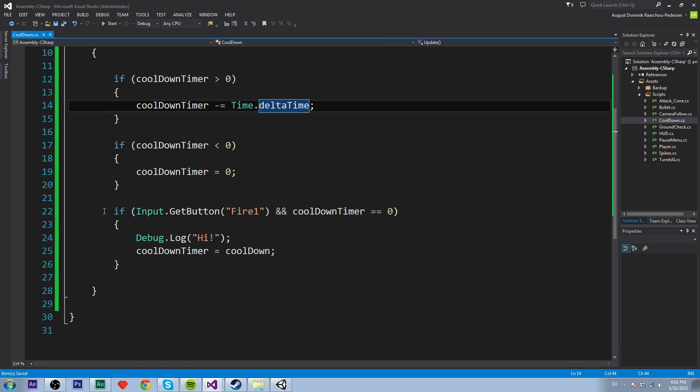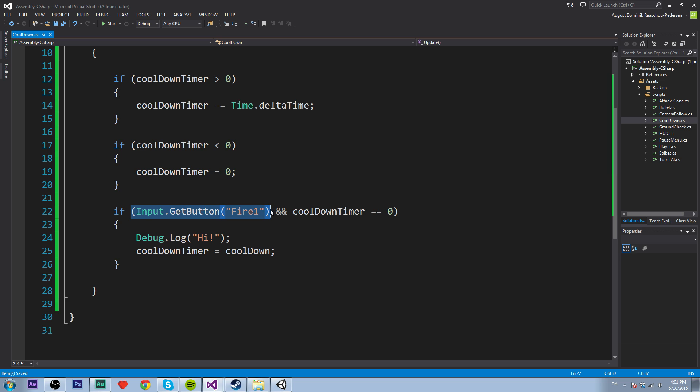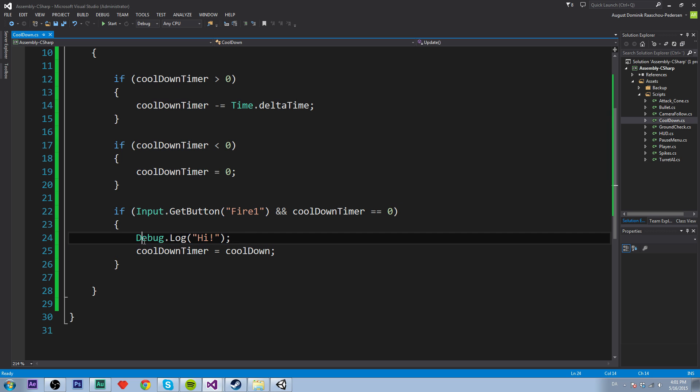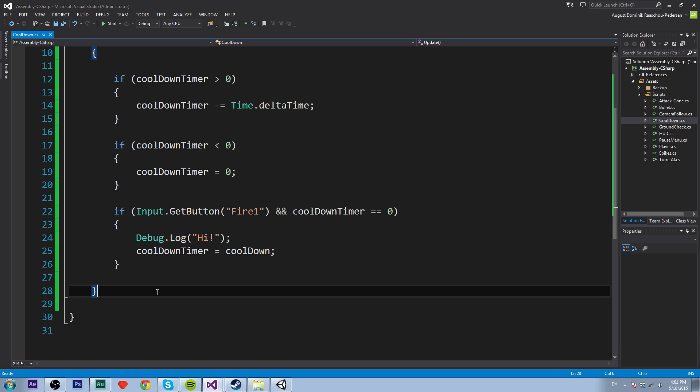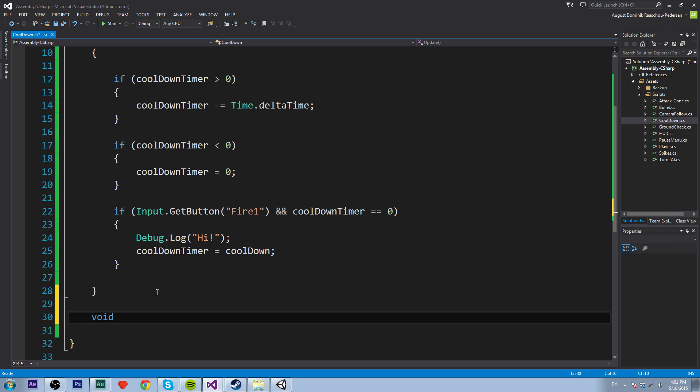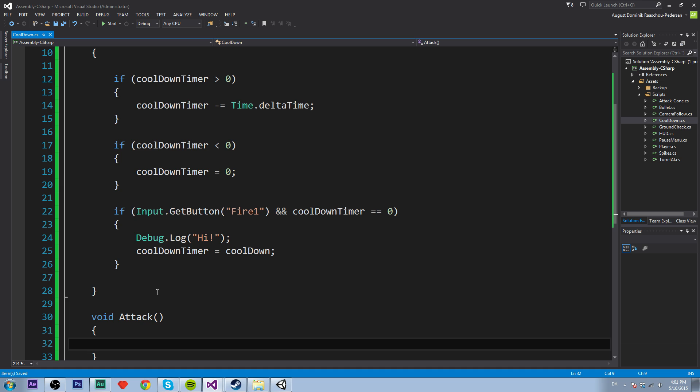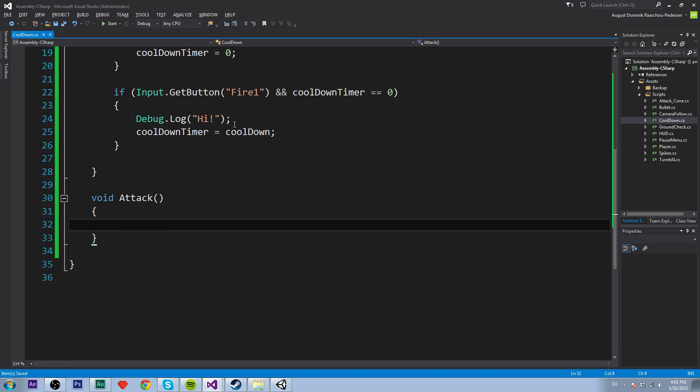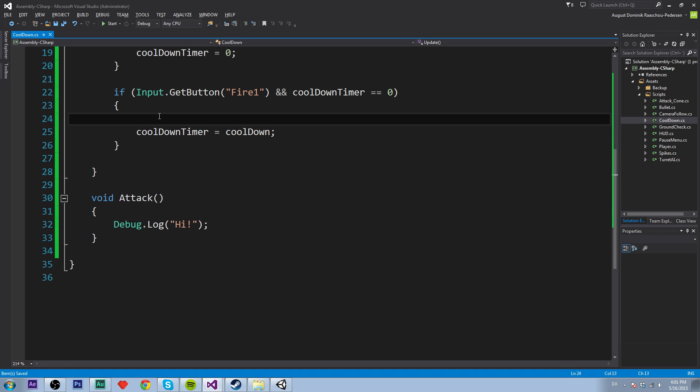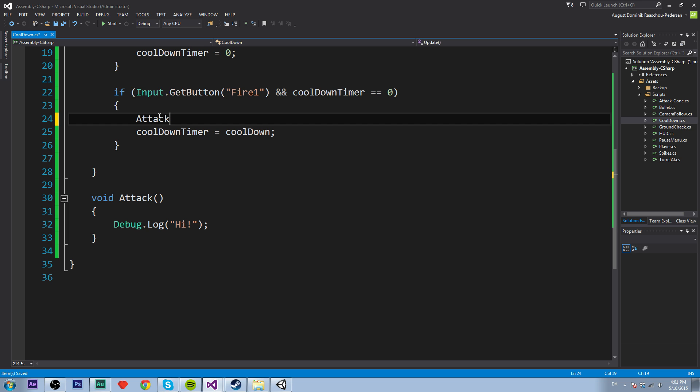And then we will check if we press the left mouse button and the cooldown timer is equal to zero. Then we will execute something. We could actually also create another function called attack, maybe in your case. And then we can just copy this in here and then we can call the function, so attack.